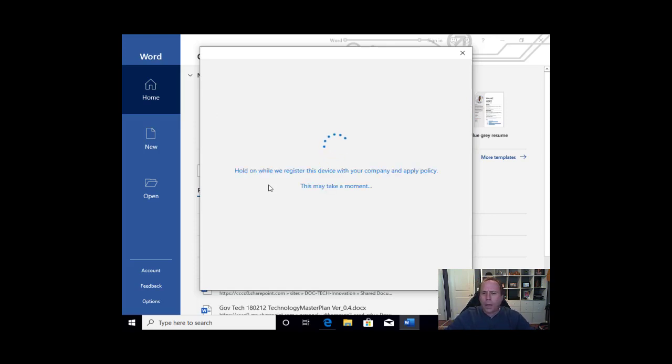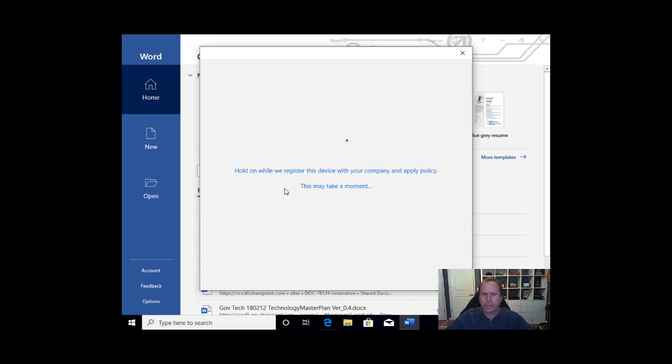And if all goes well, this version of Microsoft Office will now be licensed to you. We will get confirmation in just a moment.